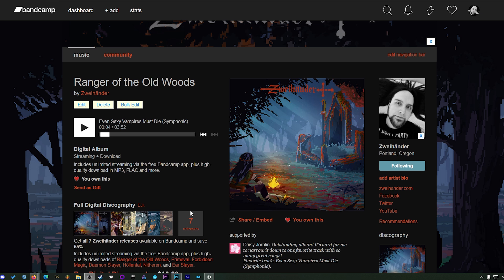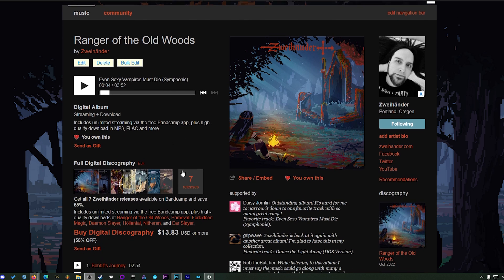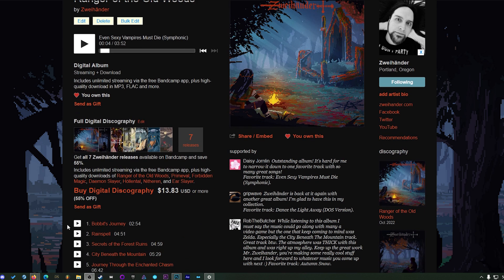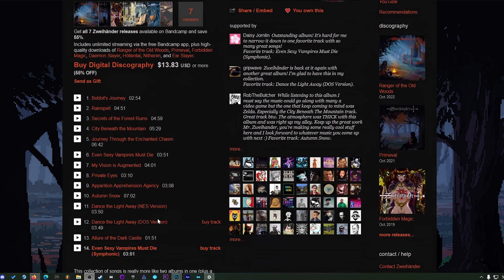So if you like old school chiptunes and DOS sounding music like MIDI and stuff like that, I do make music. And my latest album is available on Bandcamp. Here's a sample. We'll let that play us out. And we'll see you in the next video.